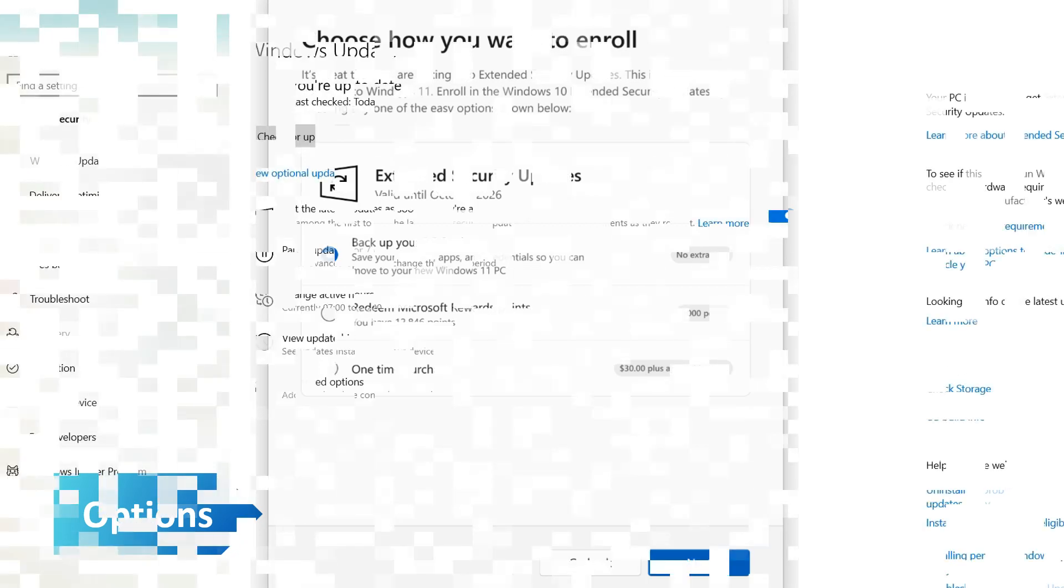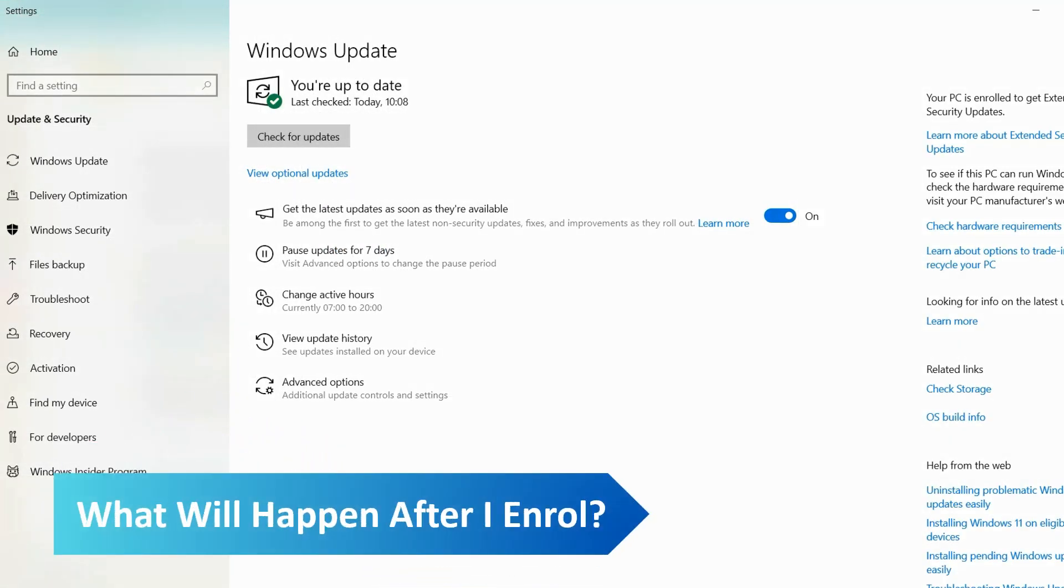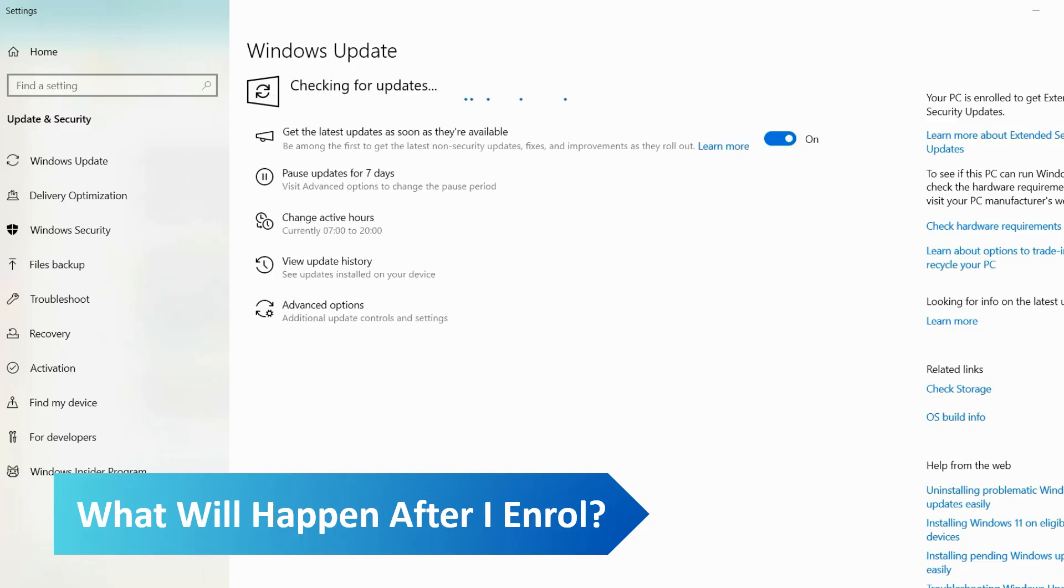After you enroll in the extended security updates, your Windows 10 PC will continue to receive important security updates starting from the 15th of October 2025. The updates will be available through the normal Windows Update mechanism and will automatically download and install. The extended security updates for consumers will be limited to one year after the official end of support, so you will no longer get updates after the 13th of October 2026.